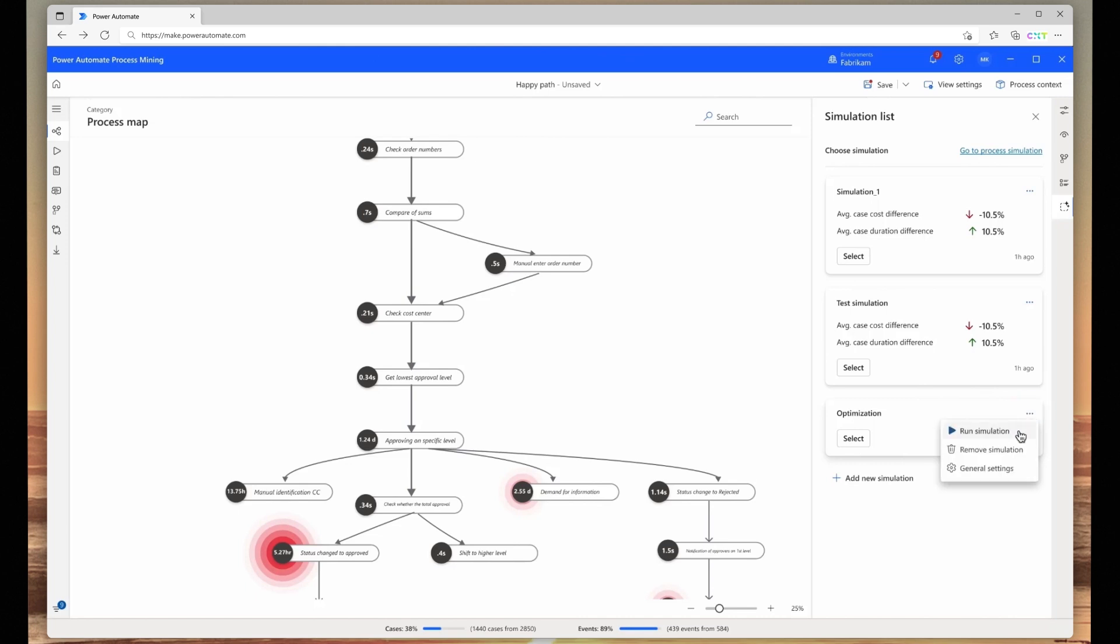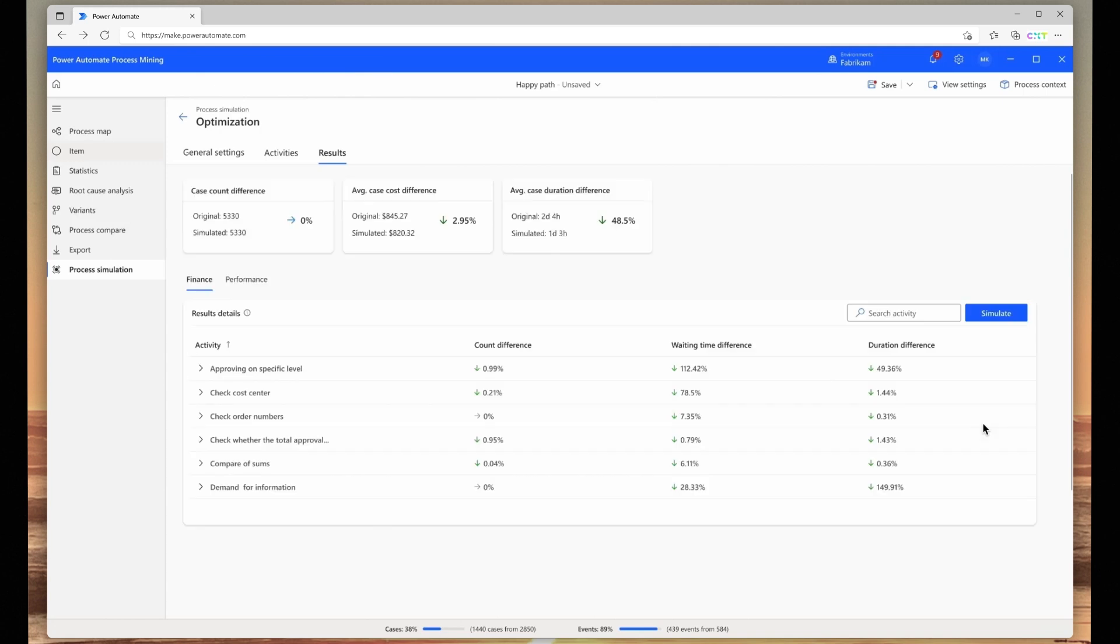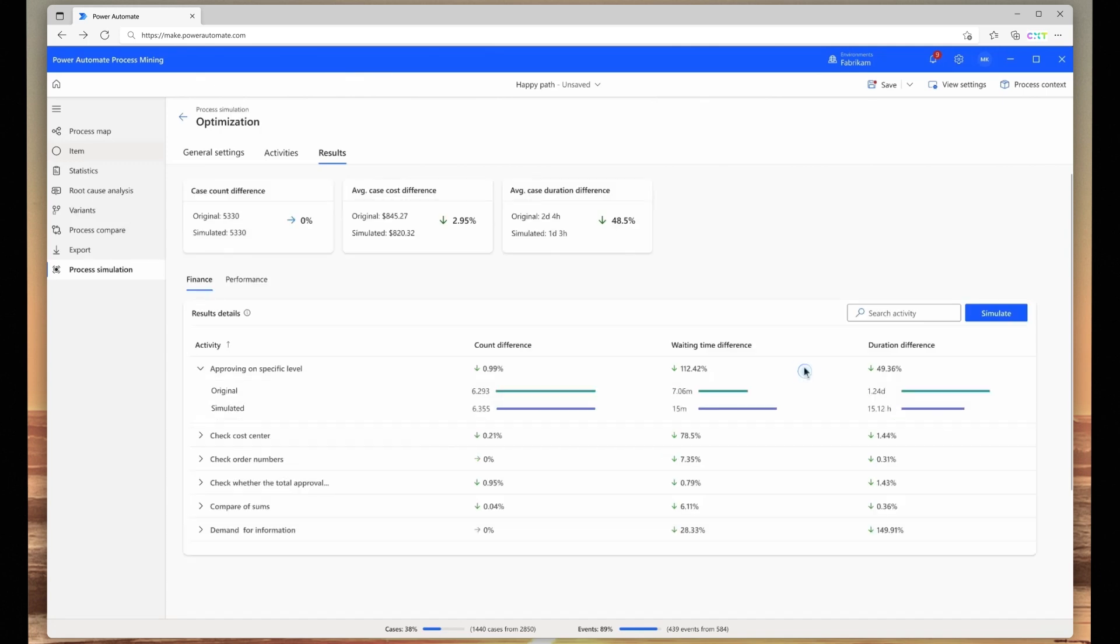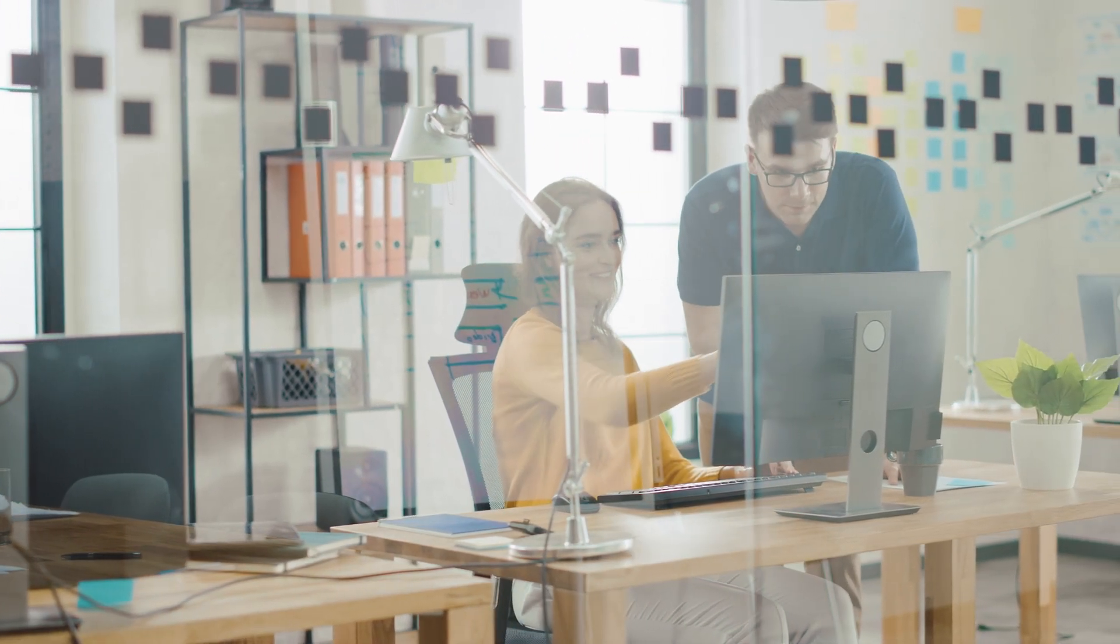By comparing scenario results and KPIs with their existing process, they see their changes will reduce approval time by 48%. Testing and refining processes with AI-powered simulations before making changes minimizes disruption to the team and ensures the most efficient process is implemented.